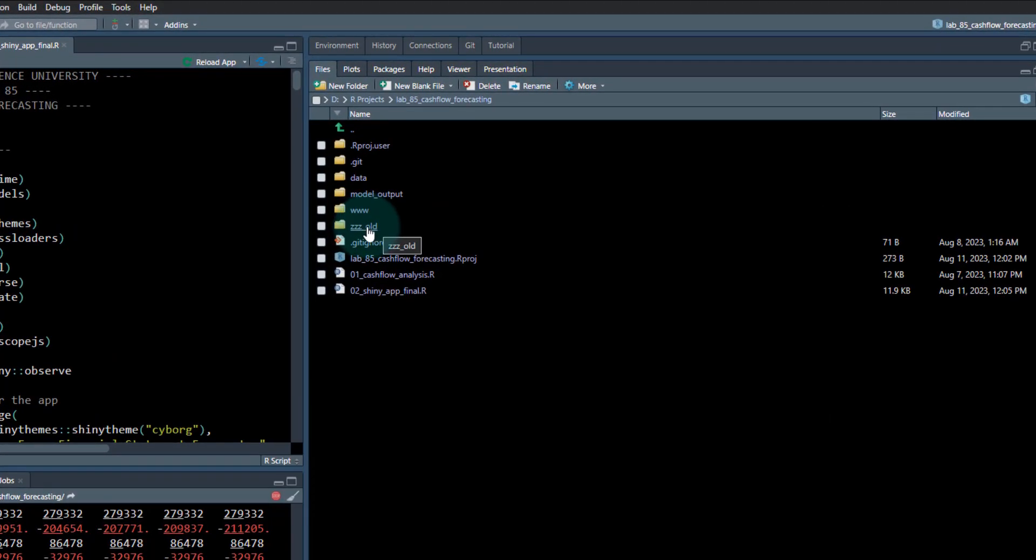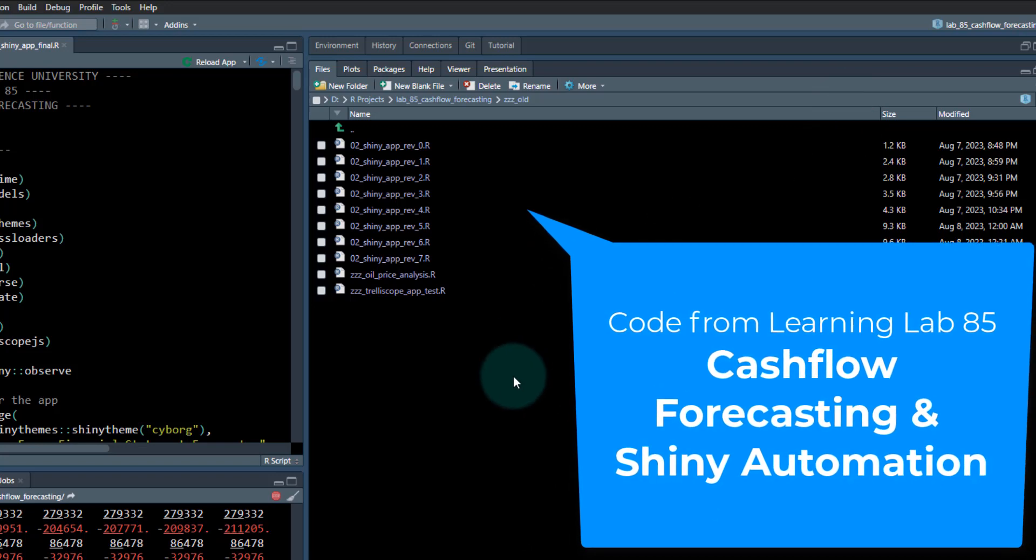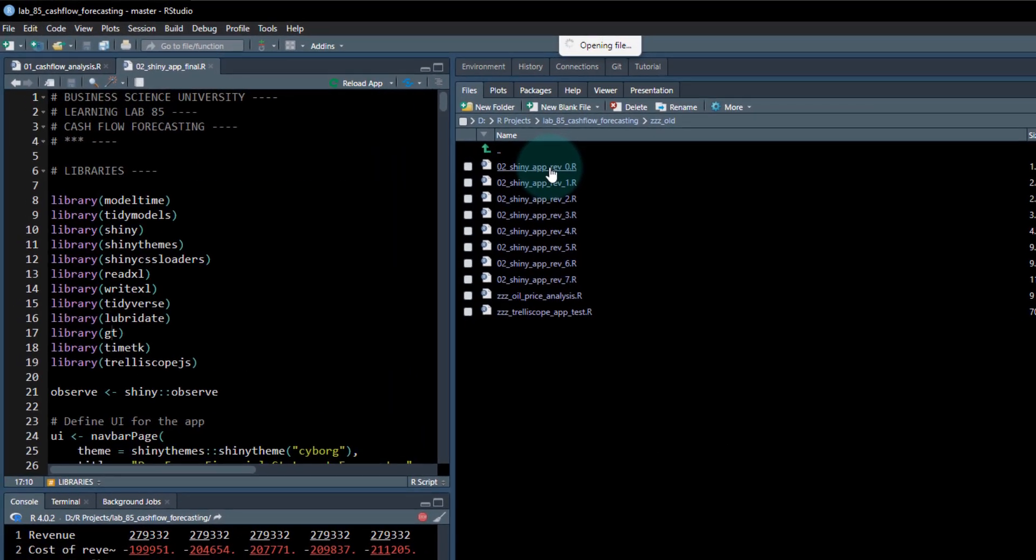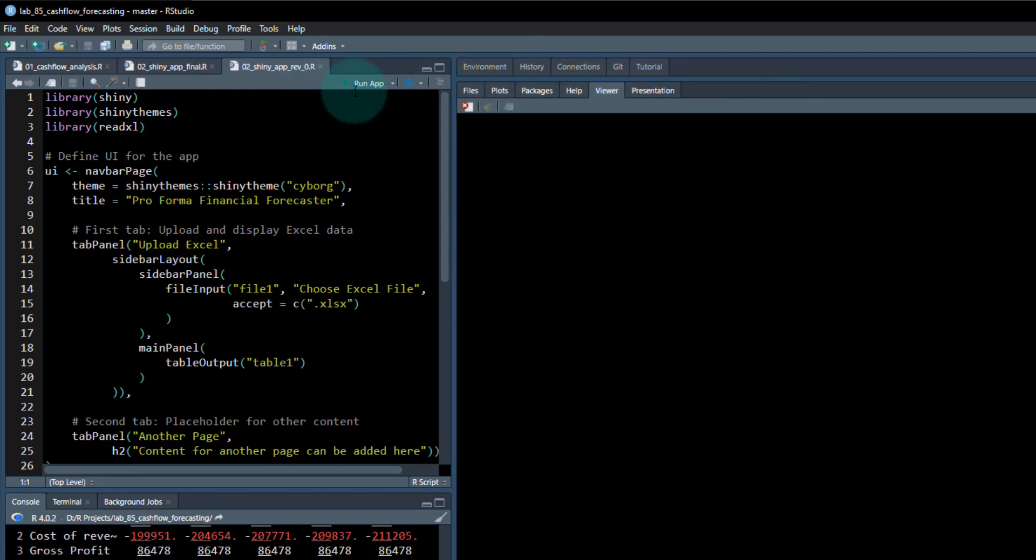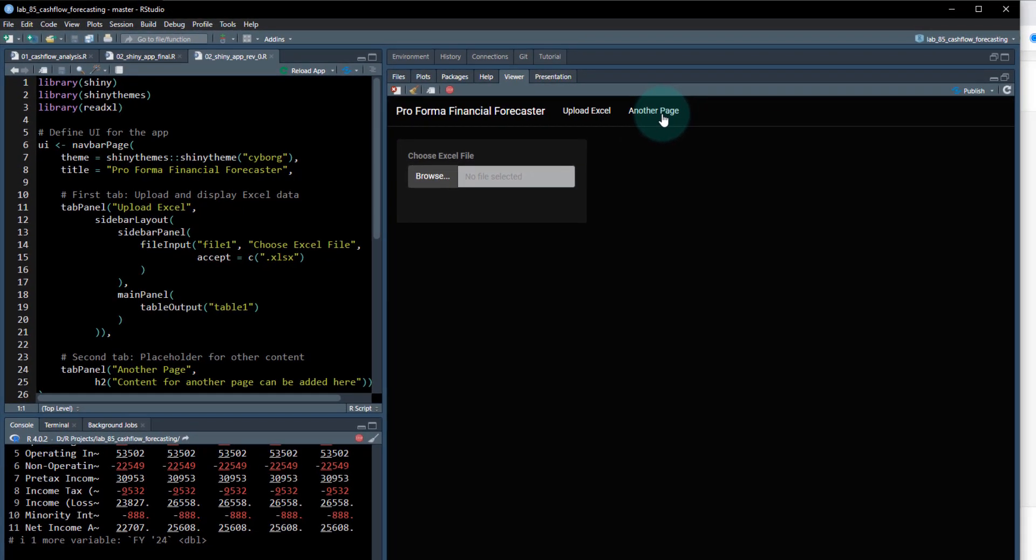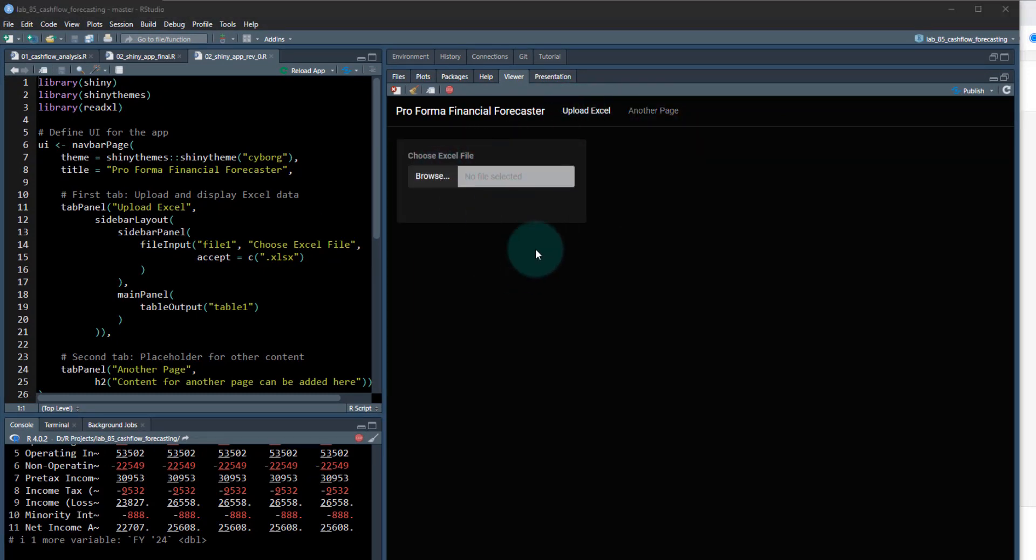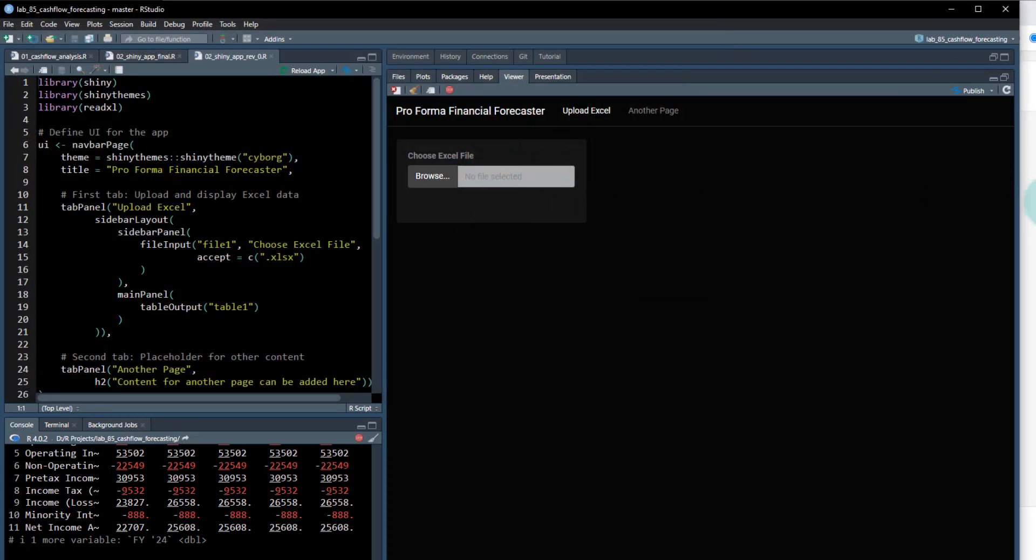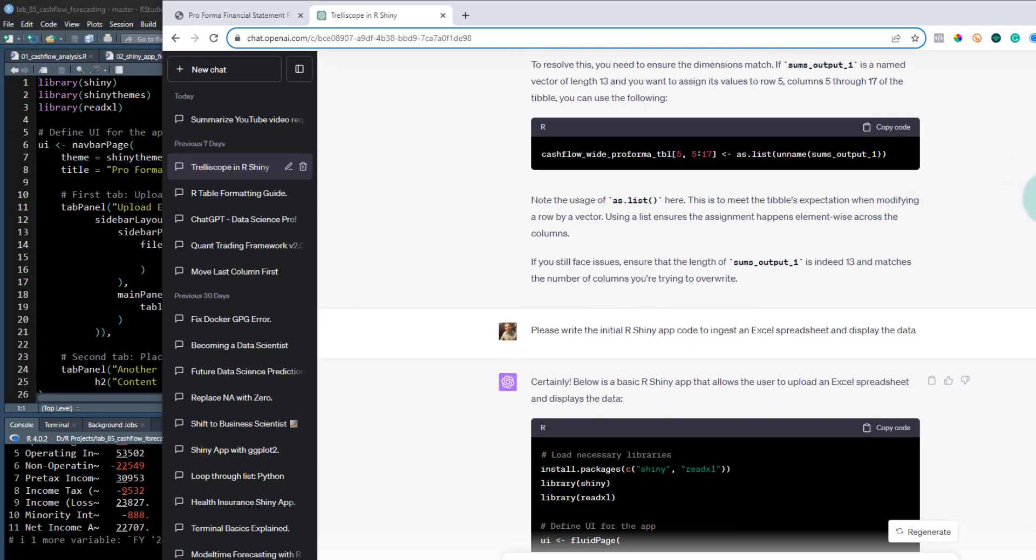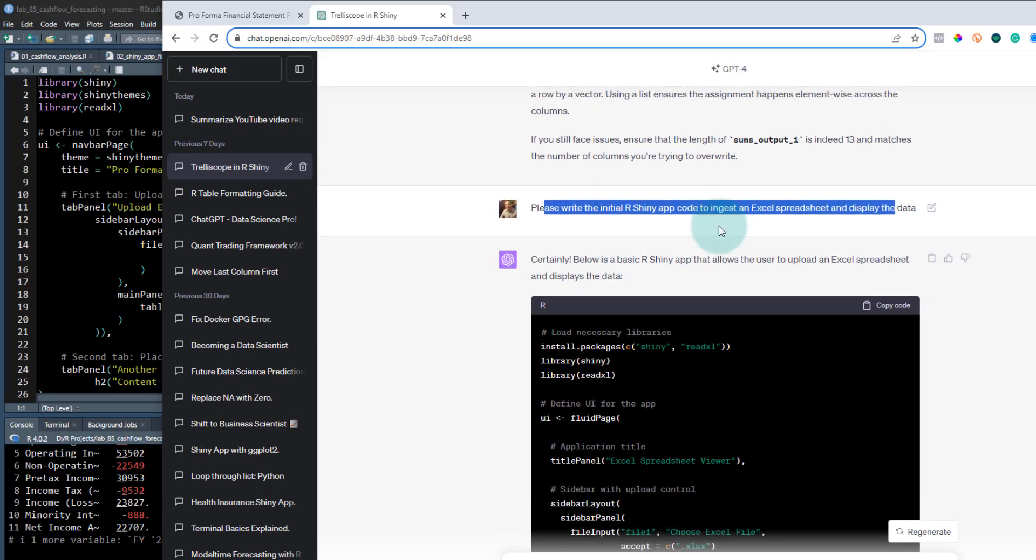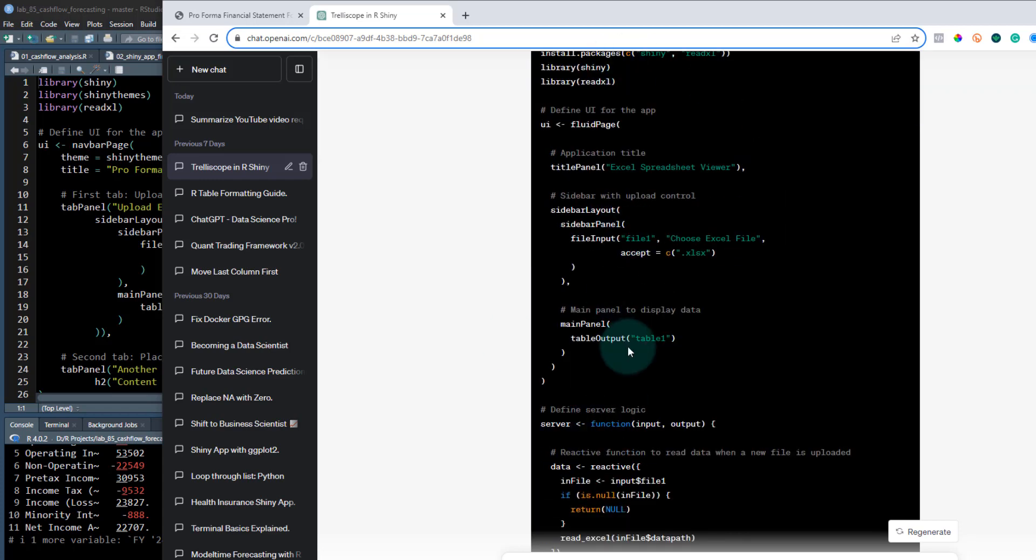So I want to show you in this file folder here, this is easy old. This is from the learning lab that I showed earlier where everyone was shocked by this shiny web app. This is the actual progression. So I started off with a much simpler app. So let me go to my viewer here. Stop this. If I just run this app here, all this does is has upload Excel and on another page. And I'm asking, I've asked chat GPT how to upload an Excel file.